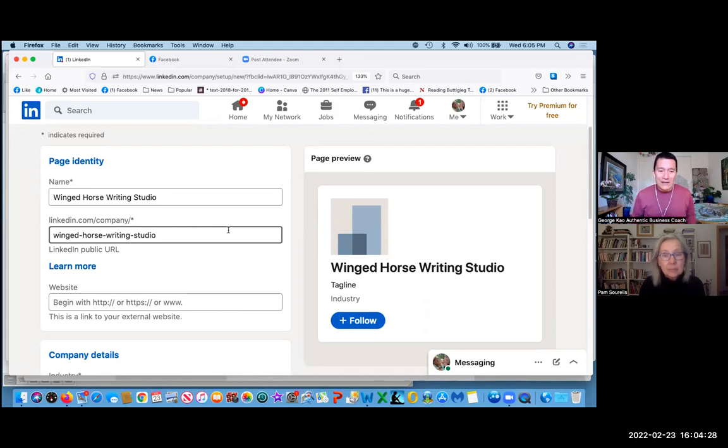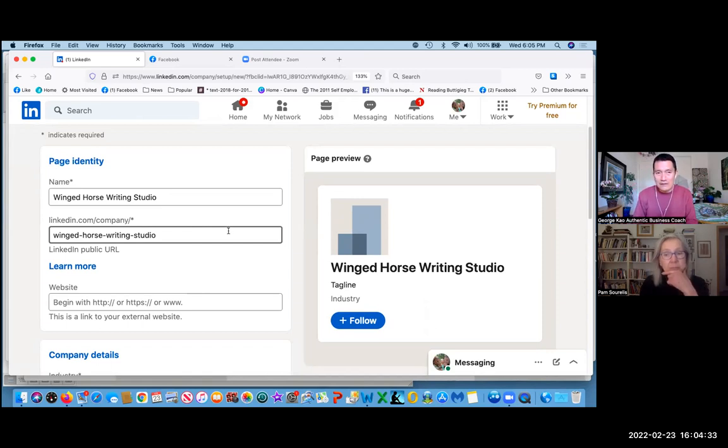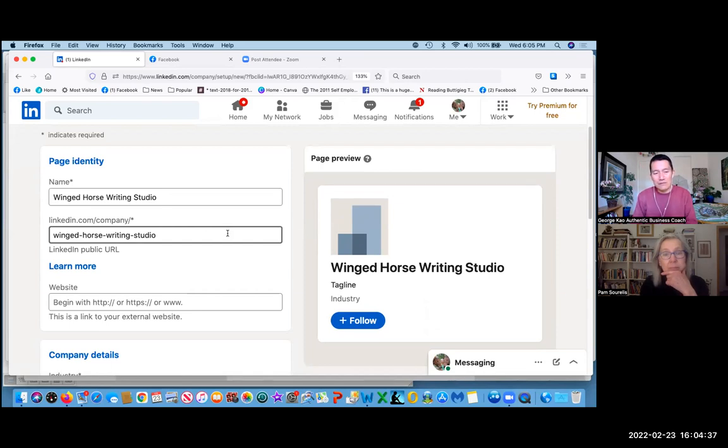Now, wing dash horse dash writing dash studios is fine, probably good for SEO, but it's going to be kind of clunky to share it. So you might want a more elegant URL.